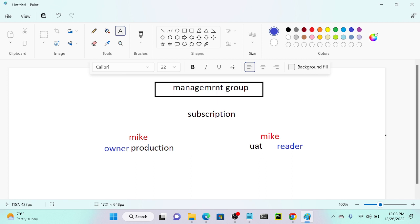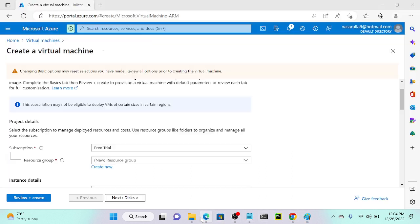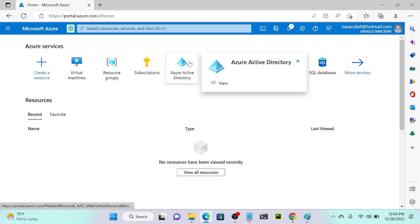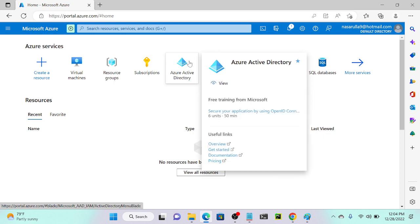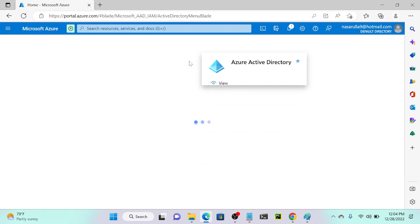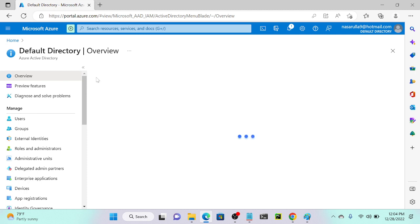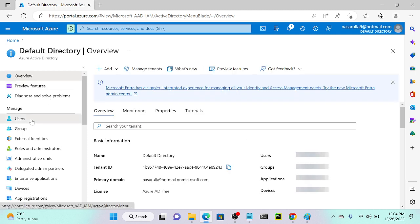First we need to create a user. I'll go to my Azure account, then go to home, then go to Active Directory — because whenever you want to create a user you have to go to Active Directory. I'll go to Active Directory and then go to users.